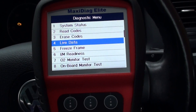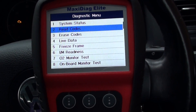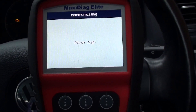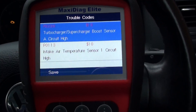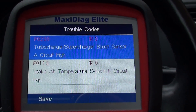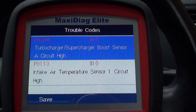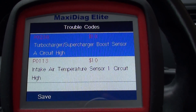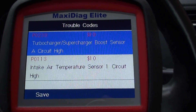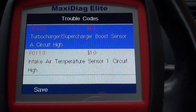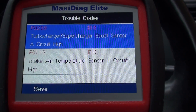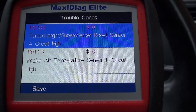What I'll do is go in and read the codes and show you what fault codes we've got here. So we've got P0238, which is a turbocharger or supercharger boost sensor high circuit, and P0113, intake air temperature sensor 1 circuit high.